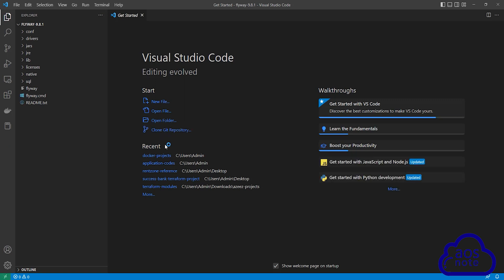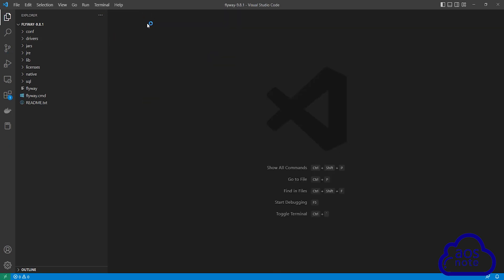This is how you open your Flyway folder in Visual Studio Code. Once you have opened your Flyway folder in Visual Studio Code, I want you to select this drop down under the conf folder. Then select this flyway.conf file.